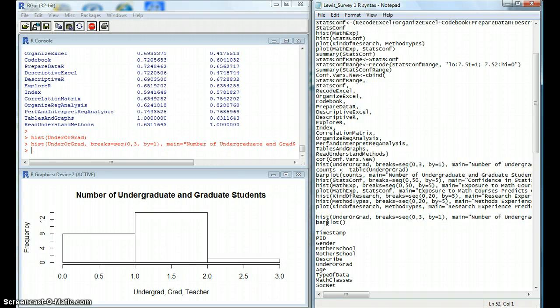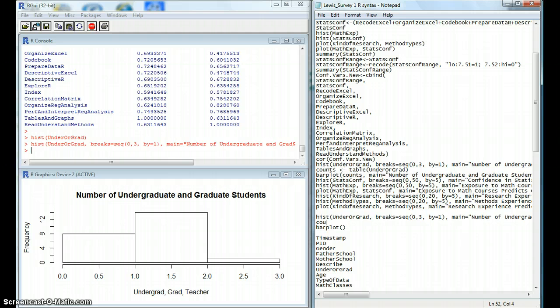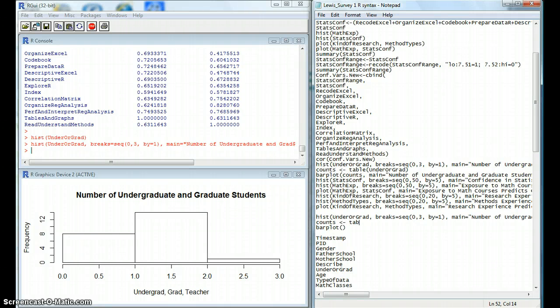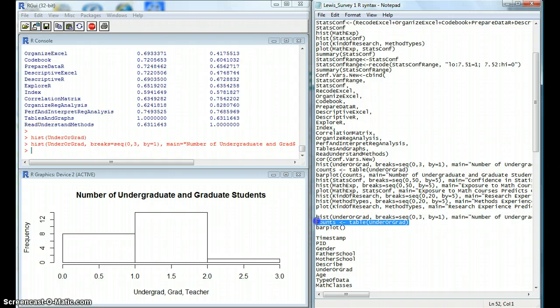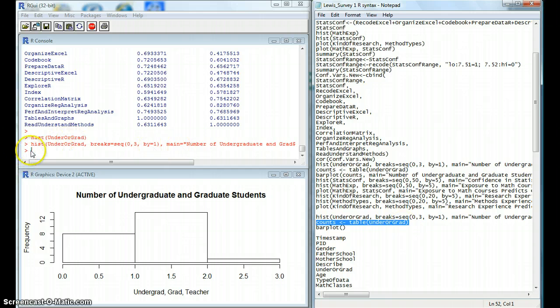Before we do that, we have to take counts of how many people fall into each category. This will generate a count of how many people fall into each category present within that variable. So we'll copy and paste them into R.